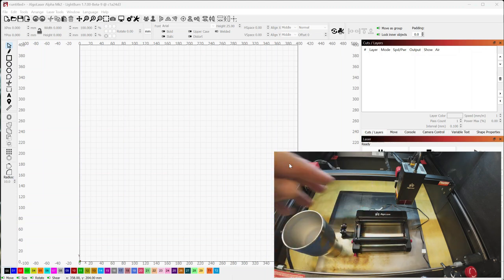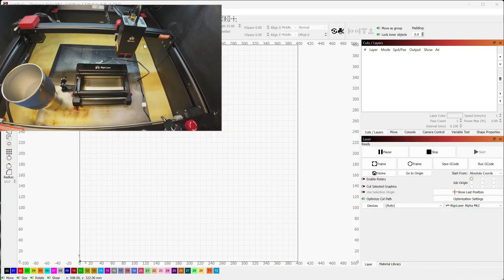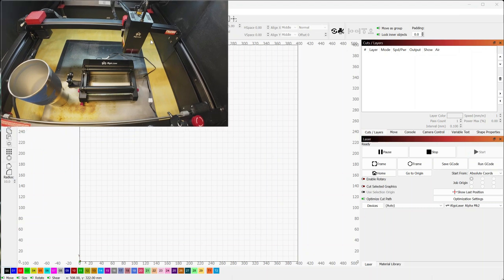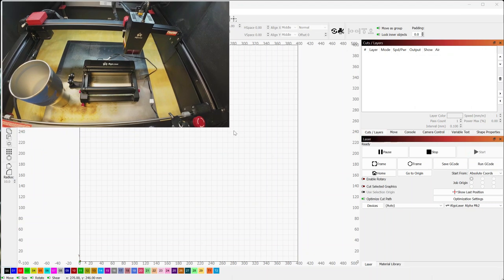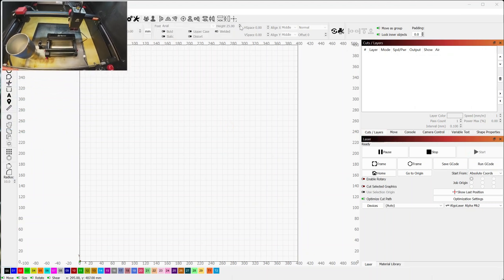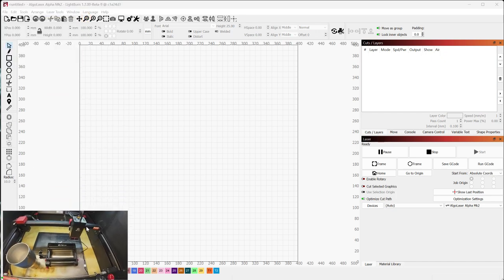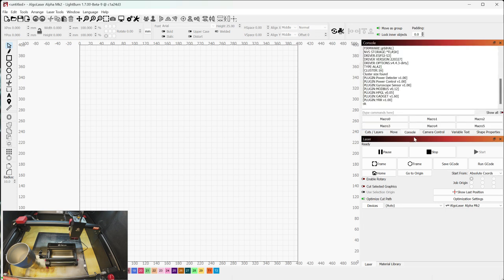So we've got that little witness mark there. And then let's go ahead and jump into Lightburn. So in Lightburn, there's going to be a couple settings we need to make change to. So first thing we need to do is change the dollar sign 101, which is your y-axis stepper value.